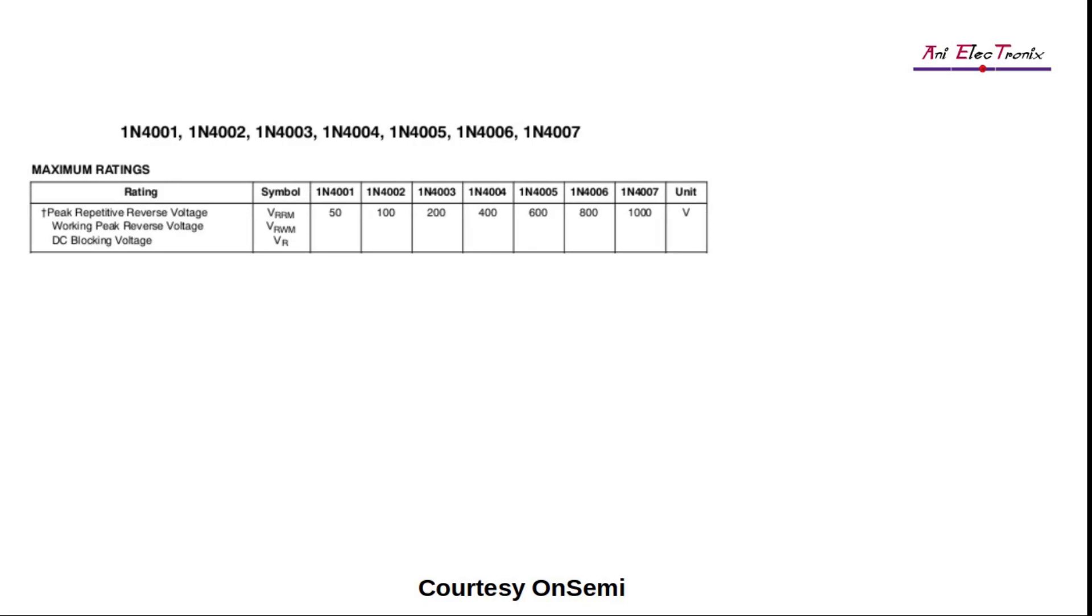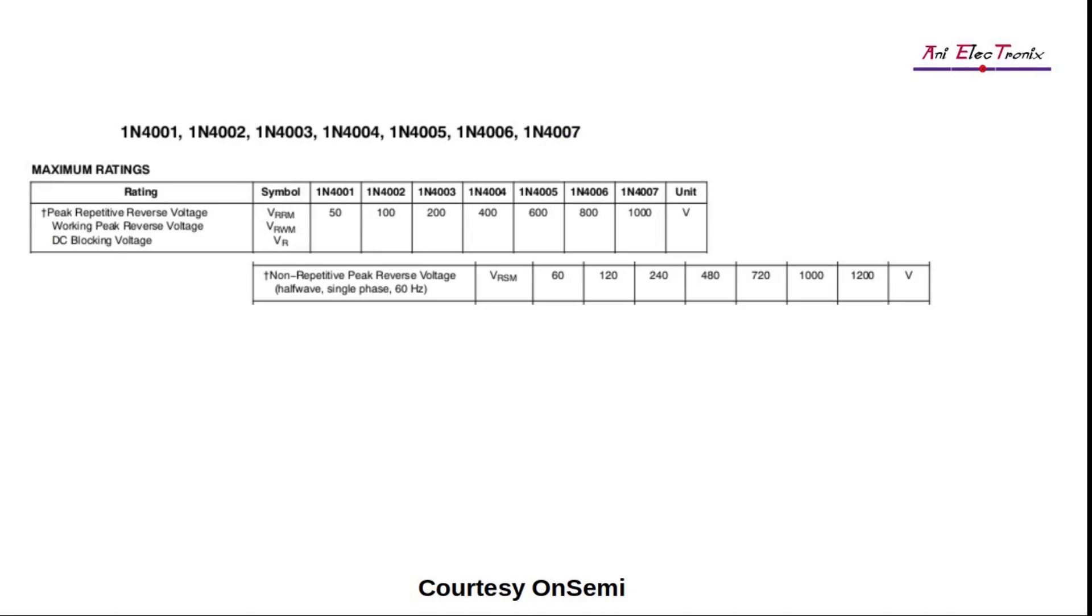The non-repetitive peak reverse voltage, the unit is in volt and defined as VRSM, it is defined as the maximum instantaneous value of the reverse voltage, including any non-repetitive transient voltages, but not including any repetitive transient voltage that occurs across the device. The specification of frequency value is an important consideration for the AC voltage since the voltage is instantaneous.